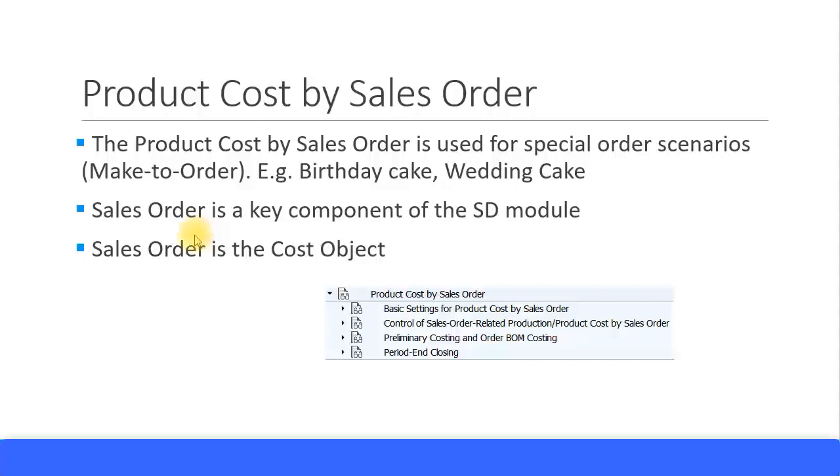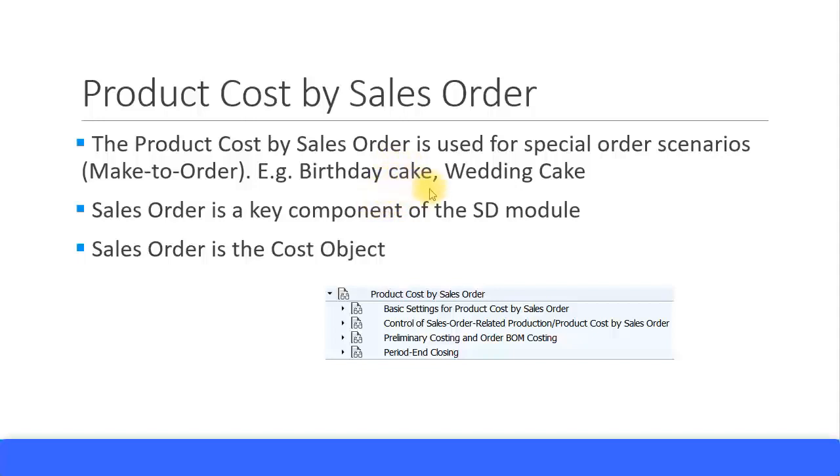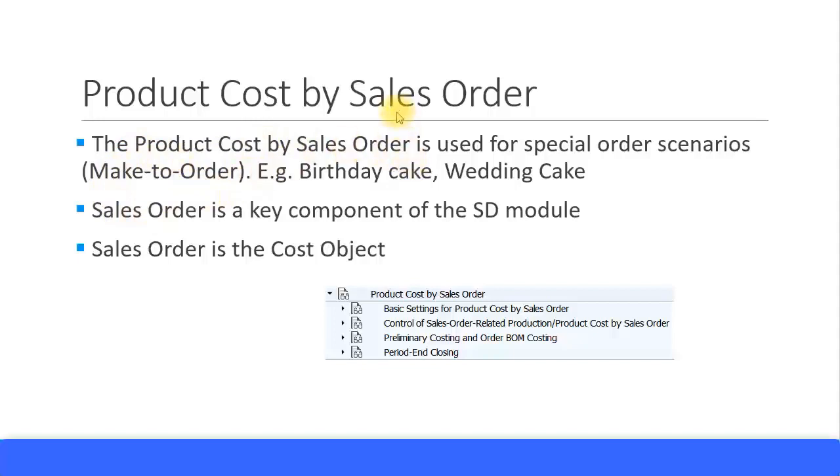Now, if there's a special occasion and someone wants you to create a birthday cake or a wedding cake, it's not part of your daily manufacturing process. It is a special process and you need to specially create this birthday cake, so it requires additional effort and additional material. Similarly, for a wedding cake, it's not part of your daily process. It's a special order. So those kinds of special orders we call Make-to-Order, and this is part of the Product Cost by Sales Order.